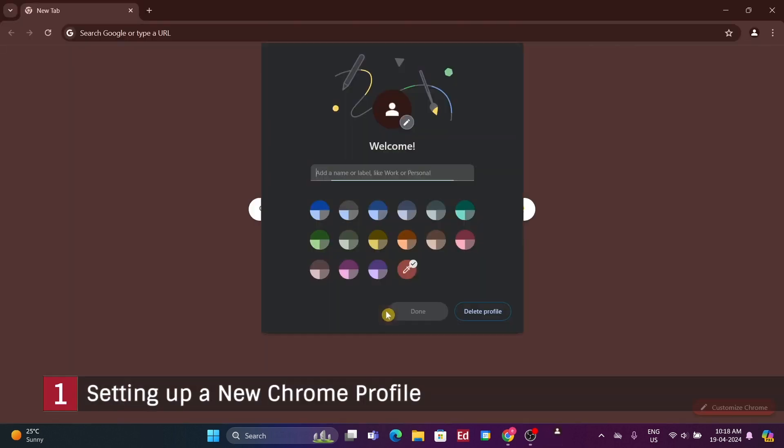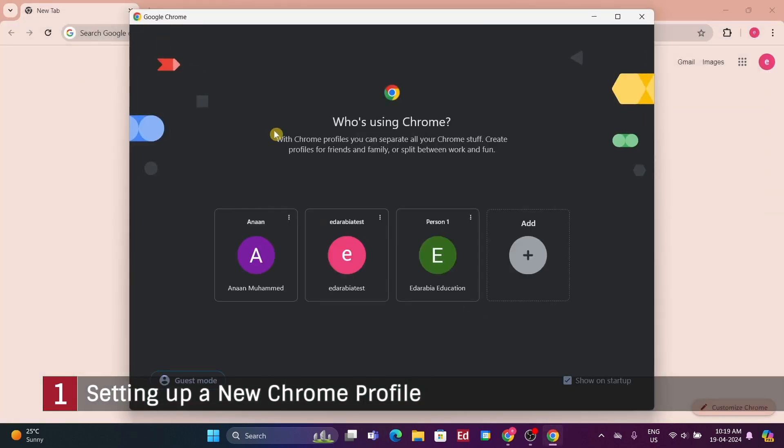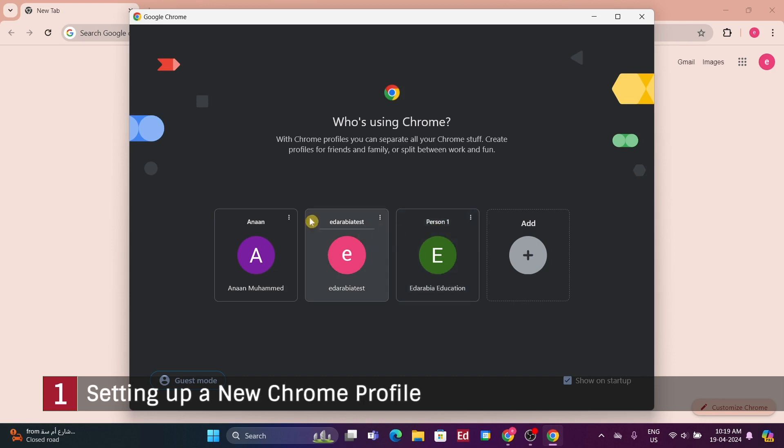We can personalize each profile for different activities, like leisure or school. When opening Chrome, you can choose which profile to use, or cycle through them using the keyboard shortcut command plus shift plus M. Alternatively, you can switch profiles using your mouse.